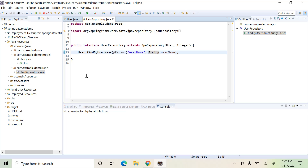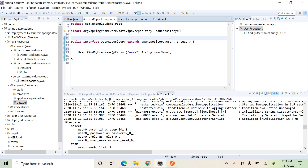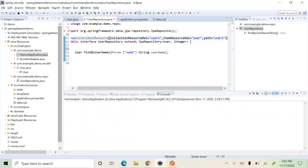Now we have to add Spring Data REST on top of this Spring Data JPA to create the RESTful front end. For this, we need to add the annotation @RepositoryRestResource. This annotation adds Spring Data REST on top of Spring Data JPA. We can set some fields to uniquely identify the resource. The first one is the path, which is used to access the resource. The resource will be available at the path 'users'.